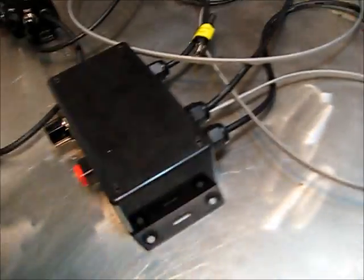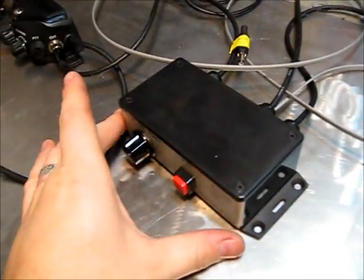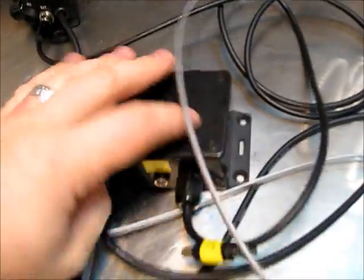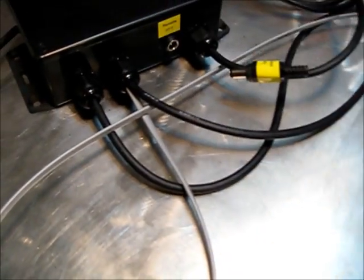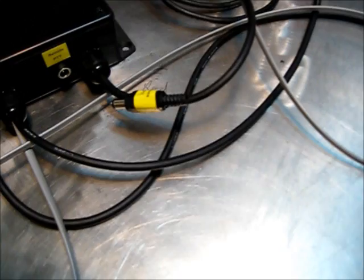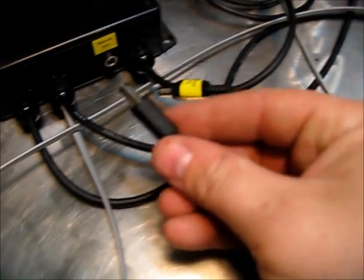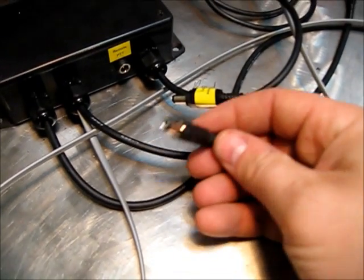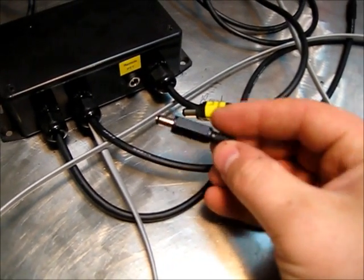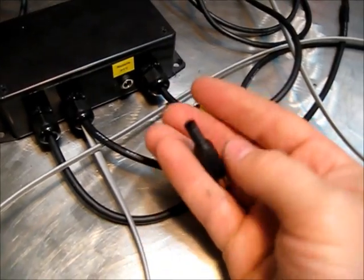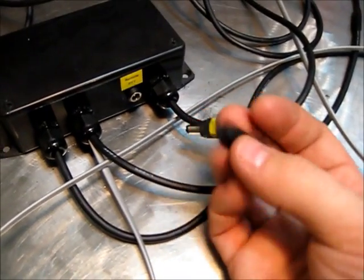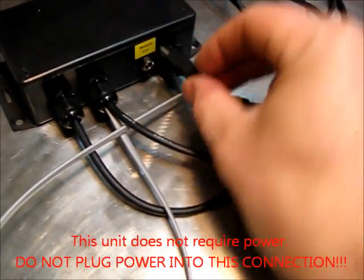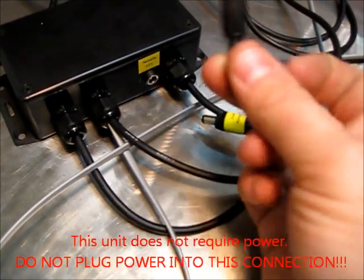One thing I failed to mention in my previous section of video was this also has an external connection you see in the back for a remote push-to-talk button. I just taped it onto the one cord for now, but all it is is a two conductor connector. You just wire any two wires to this plug it into the back of the interface itself.